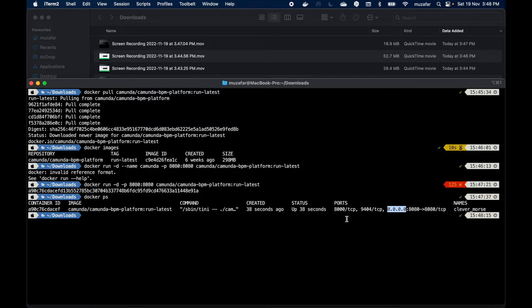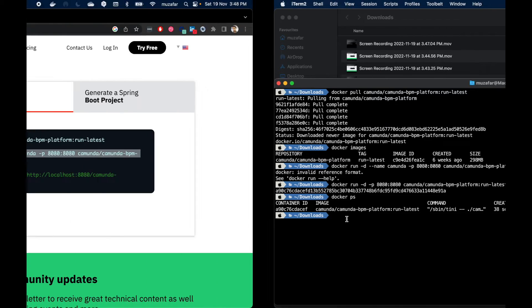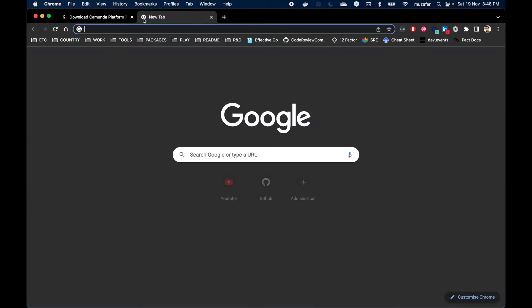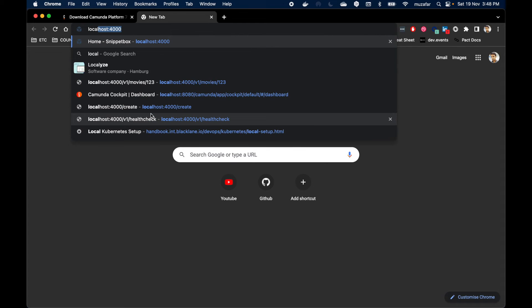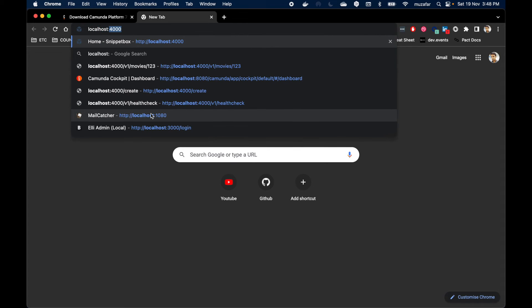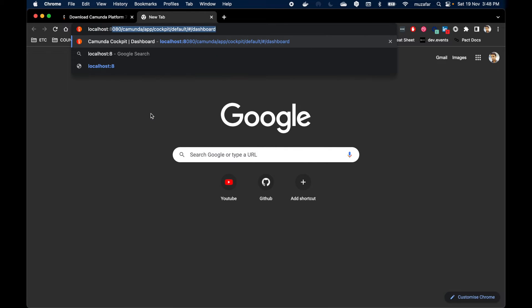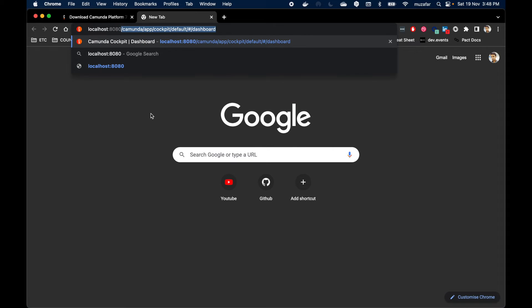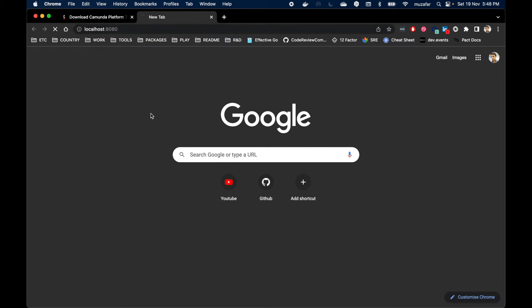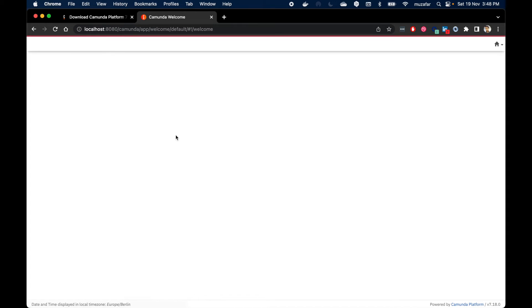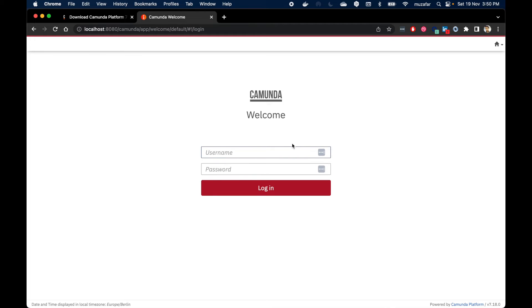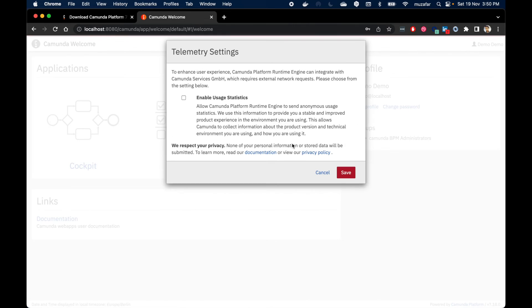Let's go back to the browser and open a new tab and type localhost:8080. We can see the login page. Let's login to Camunda using demo demo credentials. So username is demo and password is also demo. Hit enter.